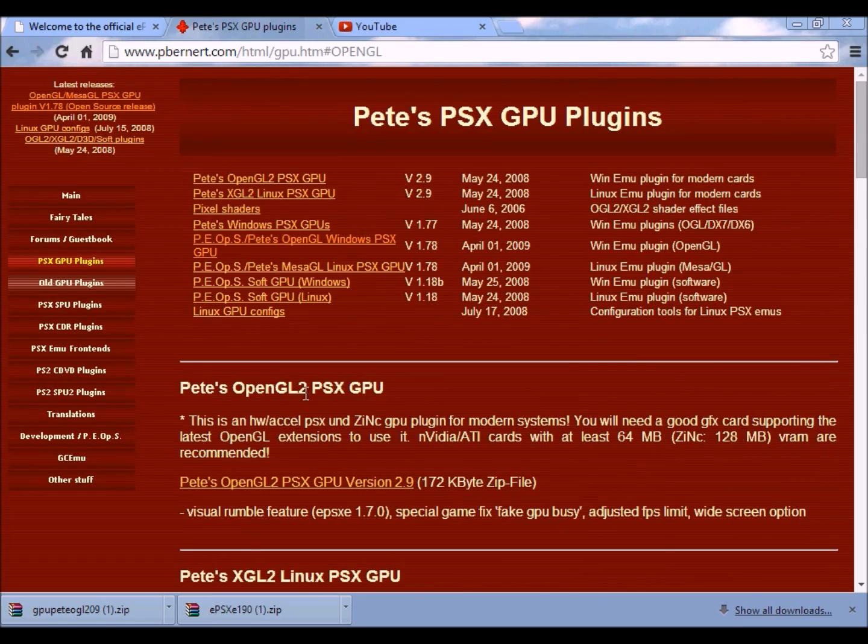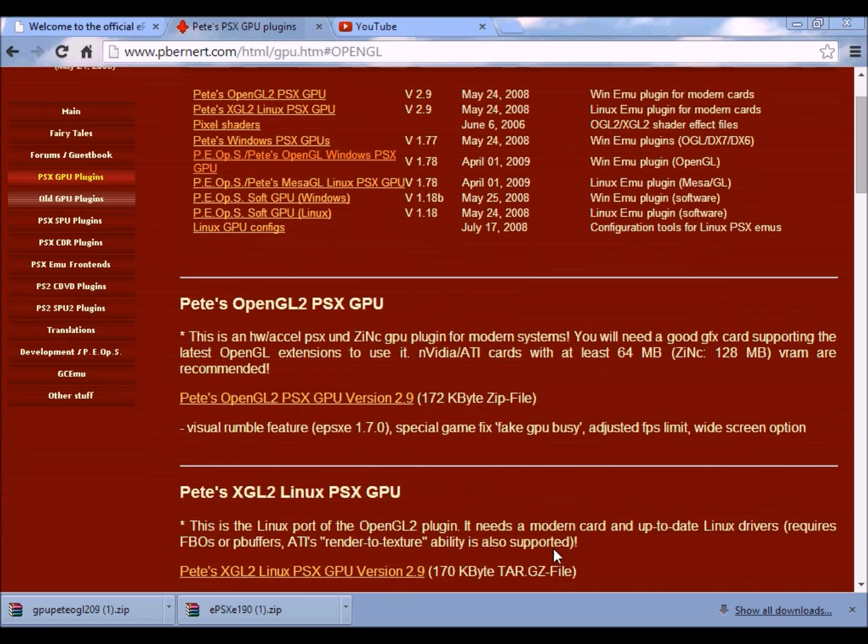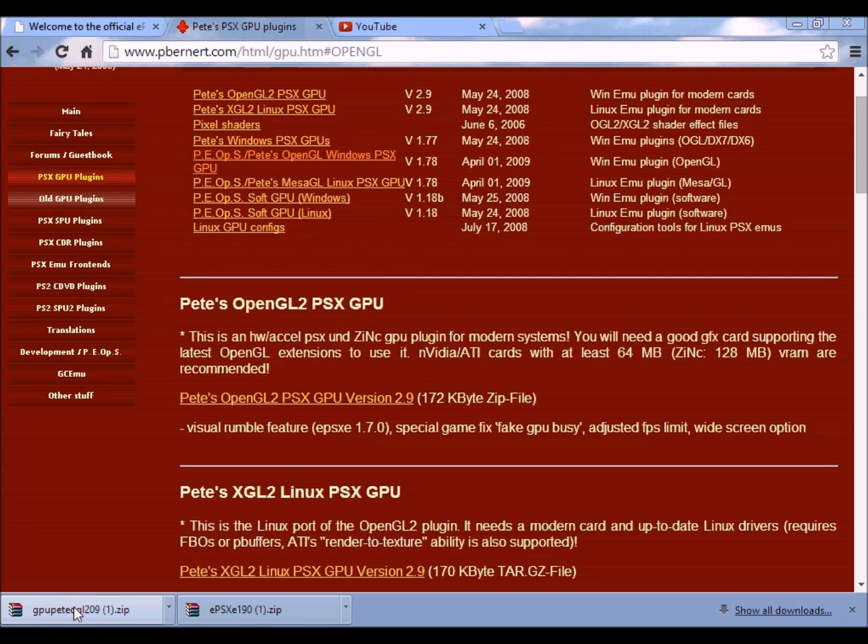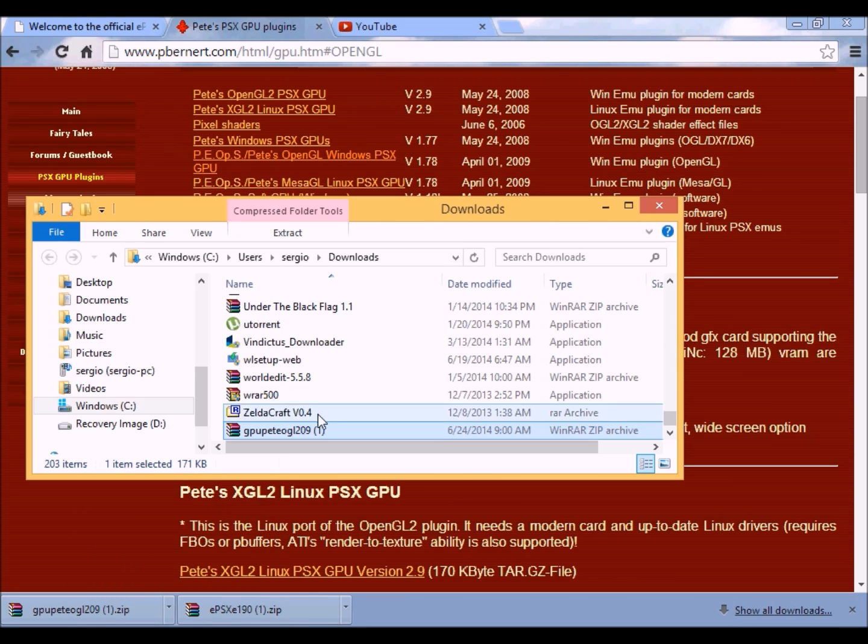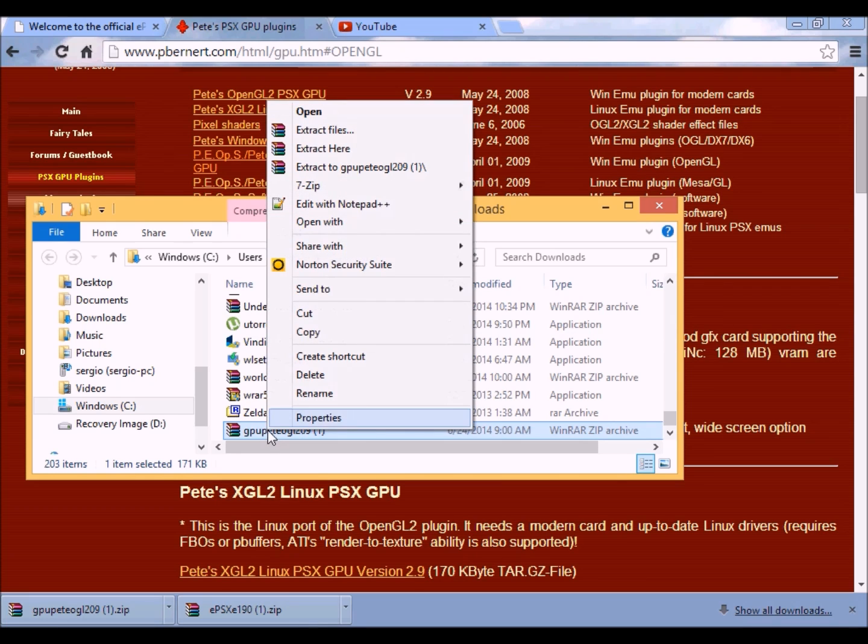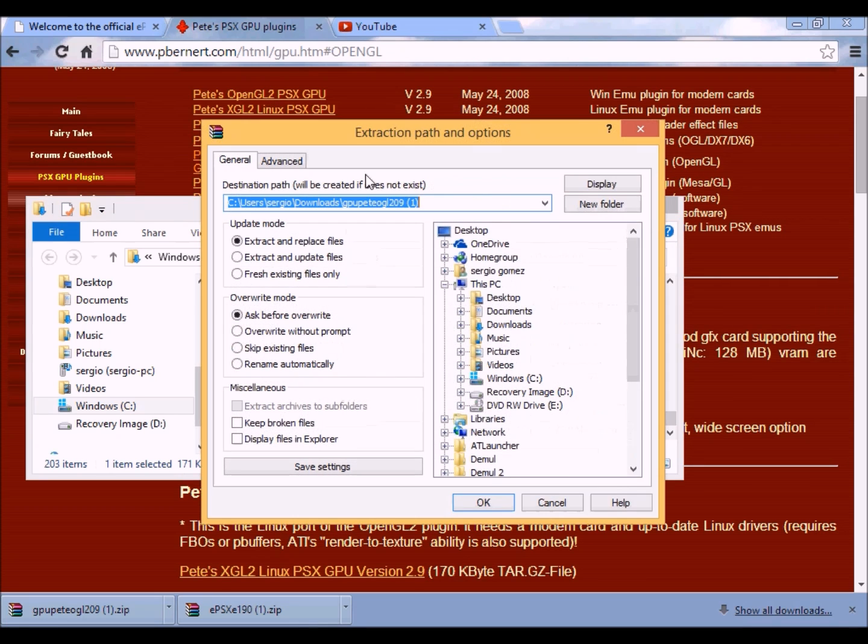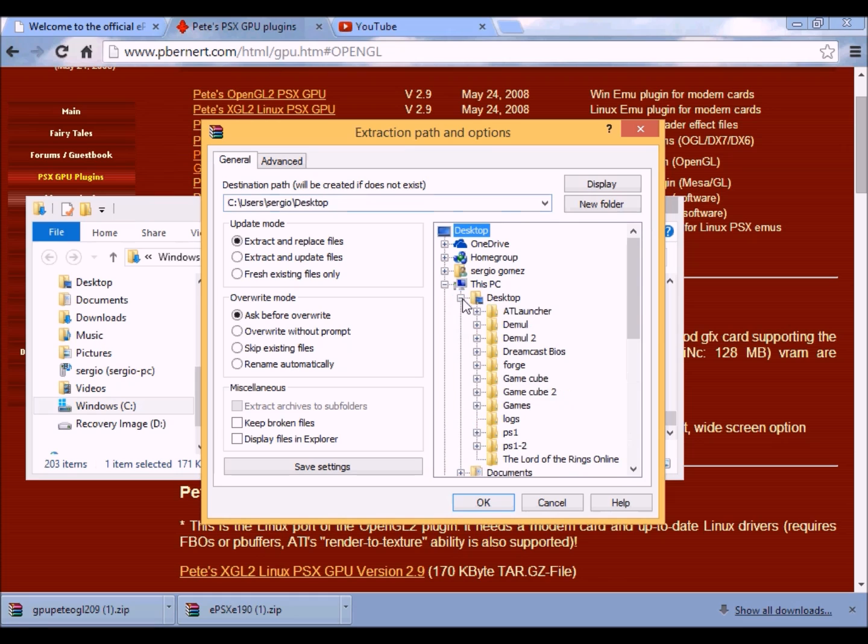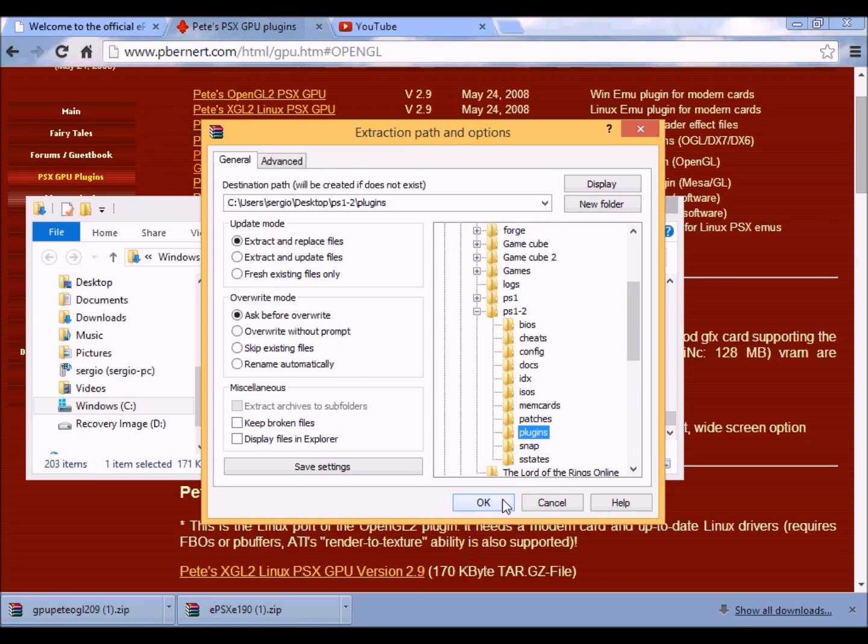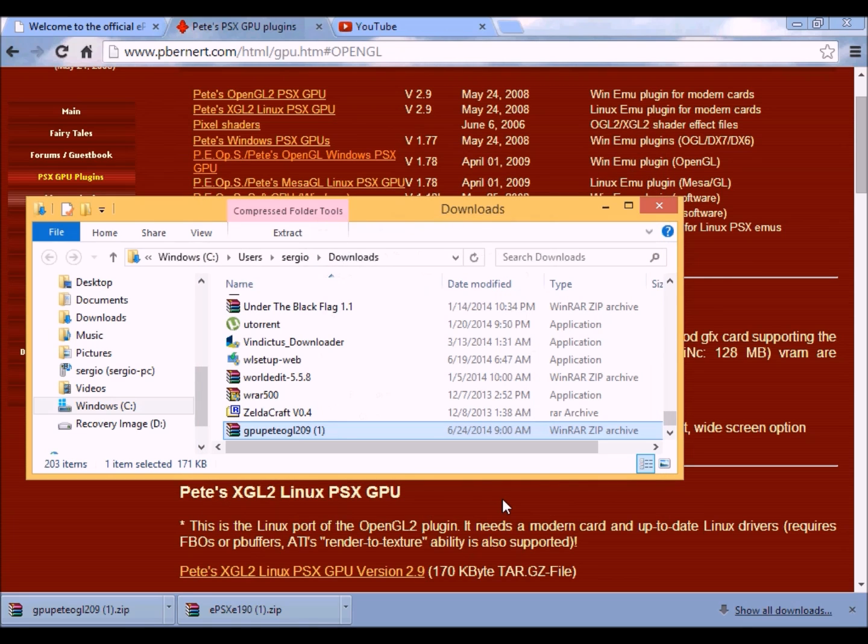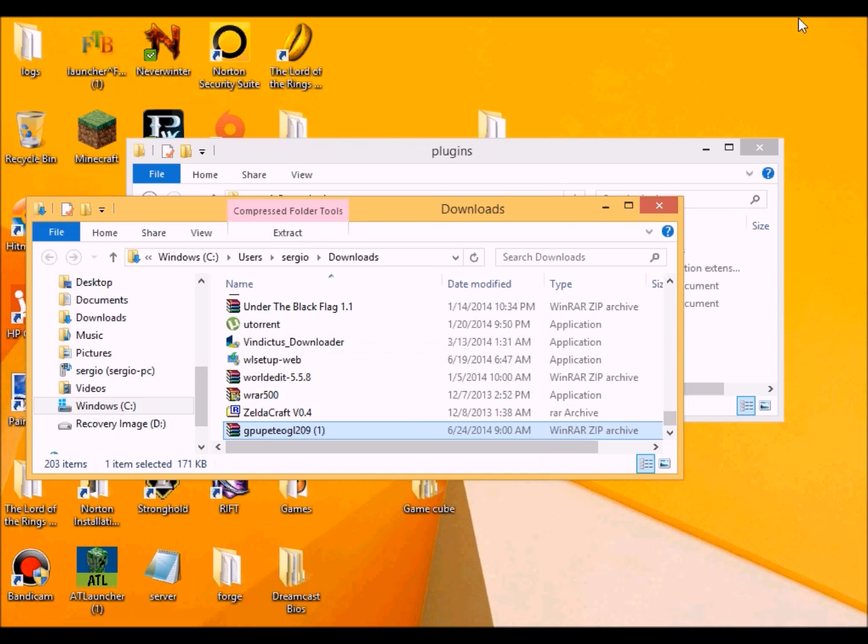So then you want to extract the RAR file here into the emulator's plugin folder. Just like that. And it should be done extracting.